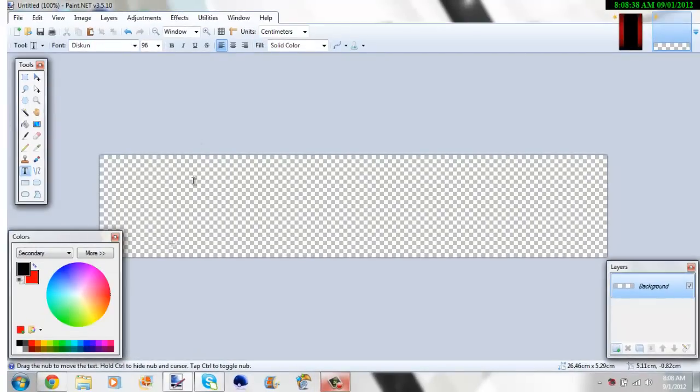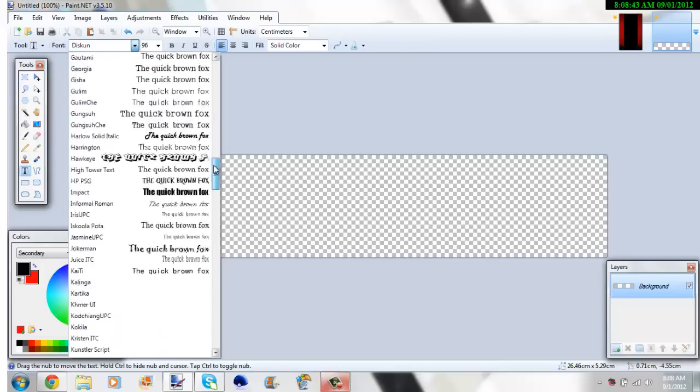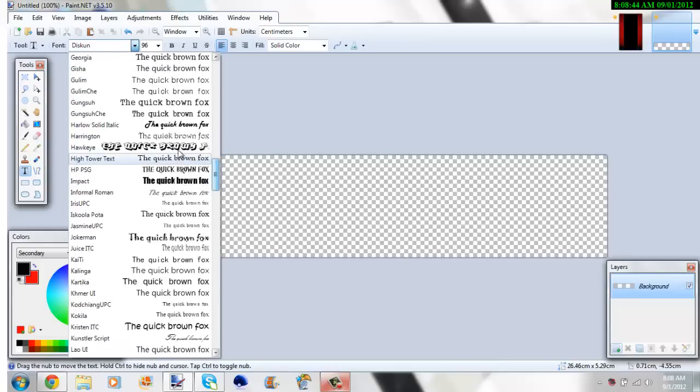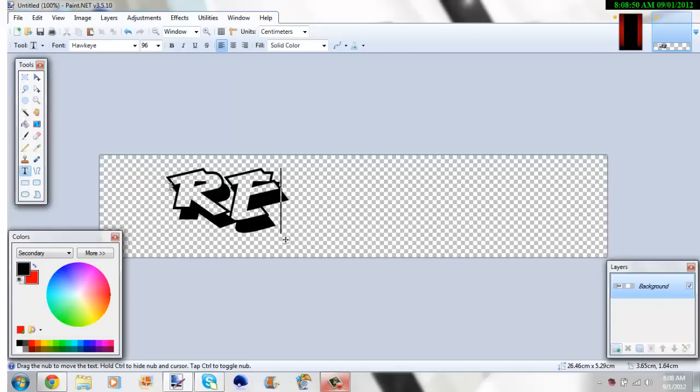Here's a nice font called Discon. I think... No, I got a better one. This one's called Hawkeye. This is a really good one. So I'm just gonna type in my YouTube name.